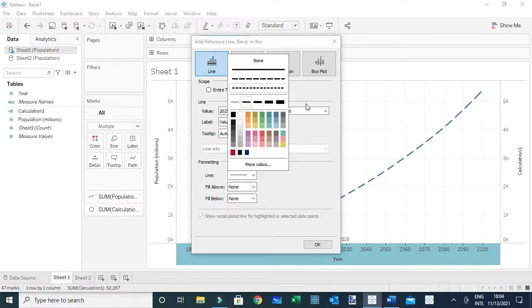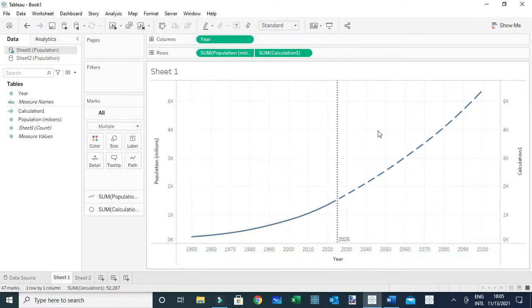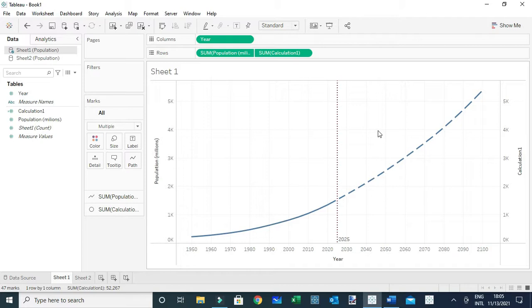And that's how we've created this simple chart where we presented the actual values using a continuous line and the projected values using dotted lines. That's basically how you can plot dotted lines, or rather dashed lines, in Tableau. Thanks everyone.